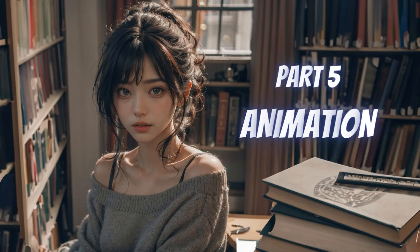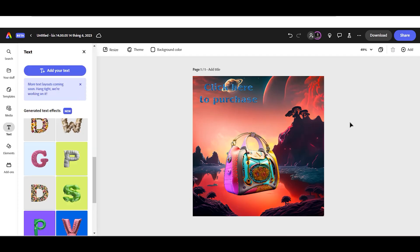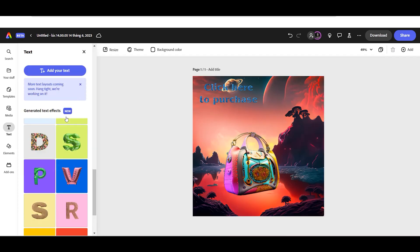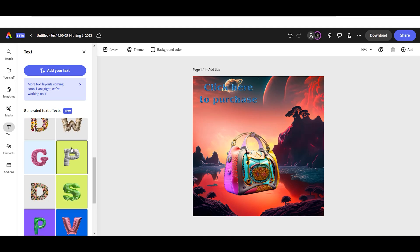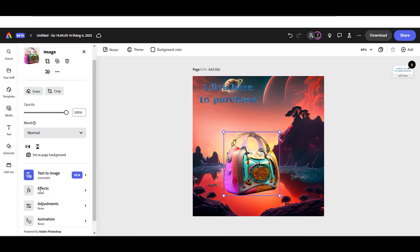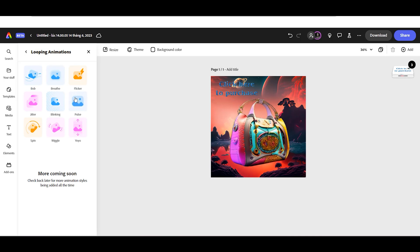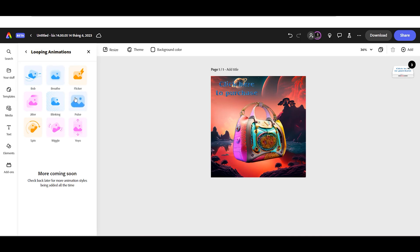Part 5. Image to animation. Now, let's convert our image content into an animation video to make it more engaging for viewers. To do that, click on our main image and click the Animation menu.